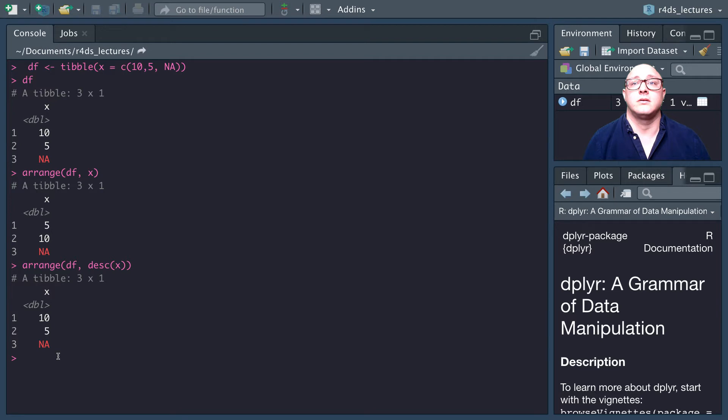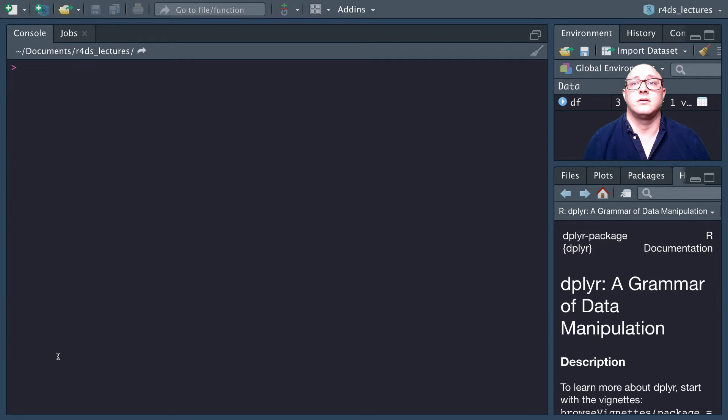The next thing that we're going to be moving on to is select statements. Those of you that have used SQL before are going to find this very intuitive. It's not uncommon for datasets to have hundreds, even thousands of variables. So the first challenge is narrowing down the variables of interest, and we will use that with the select statement.